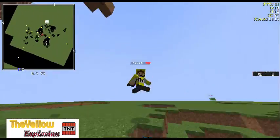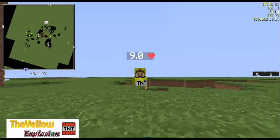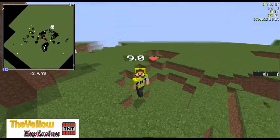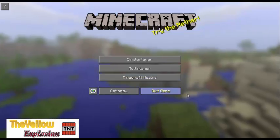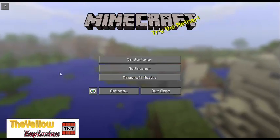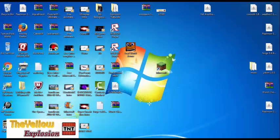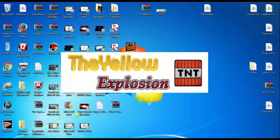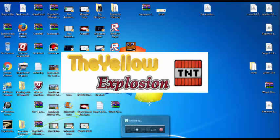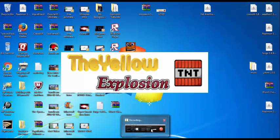I hope you enjoyed this episode of me telling you how to download the Labby Mod. My name is the Yellow Explosion, and I will see you guys later. Bye!